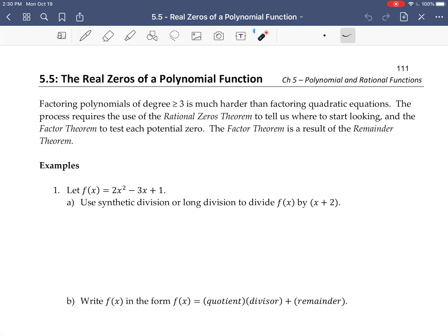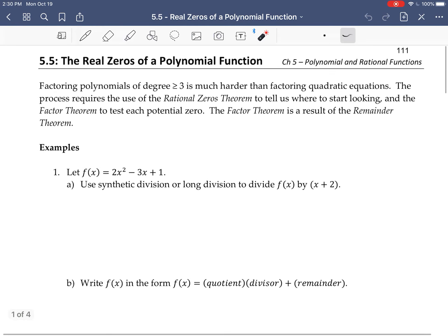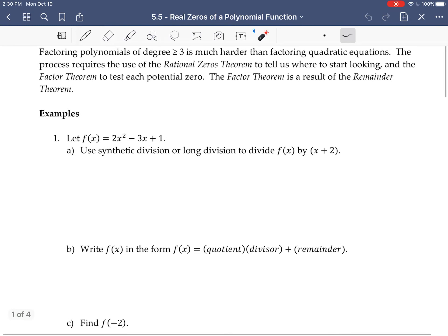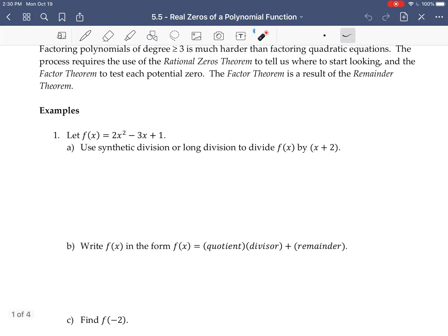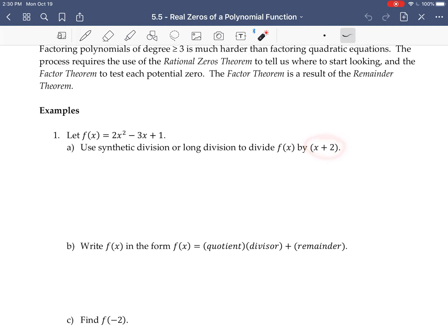So let's look at those first as a little review. Suppose I have this polynomial f(x) = 2x² - 3x + 1. We're going to use synthetic division to divide by x + 2. Remember that synthetic division is always written as x minus c, so x + 2 is actually x minus negative 2, meaning our c value is negative 2.